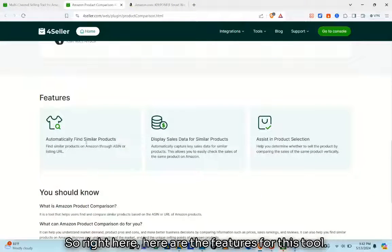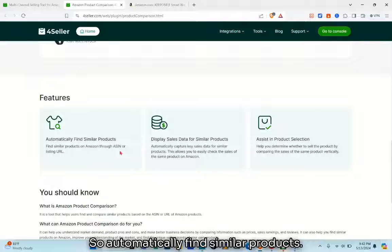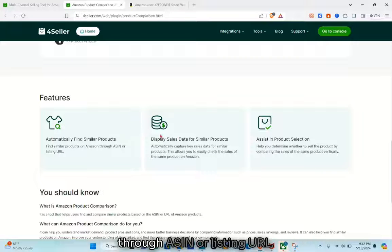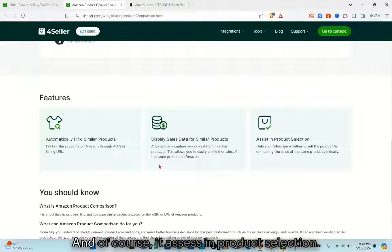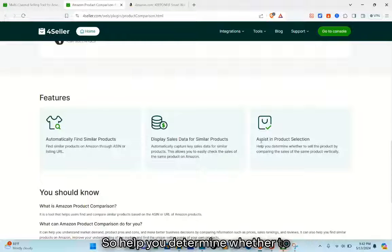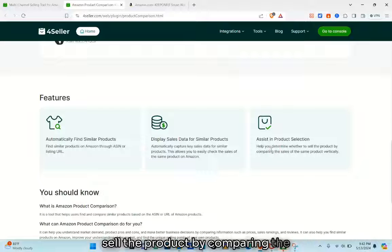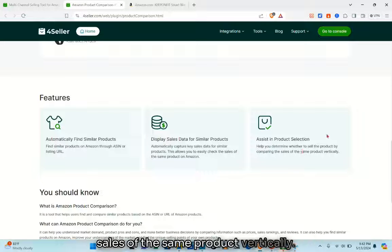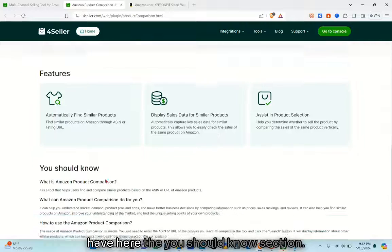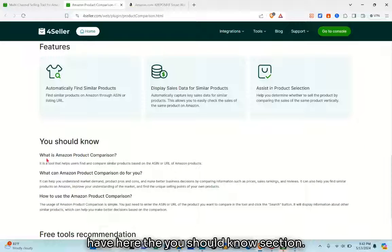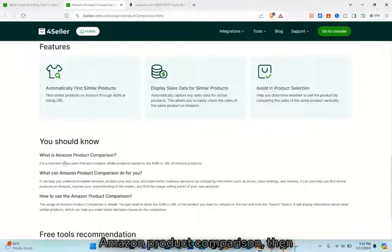Here are the features of this tool: it automatically finds similar products on Amazon through ASIN or listing URL, displays sales data for similar products, and assists in product selection — helping you determine whether to sell a product by comparing the sales of similar products. There's also a 'What You Should Know' section if you want to learn more about Amazon Product Comparison.